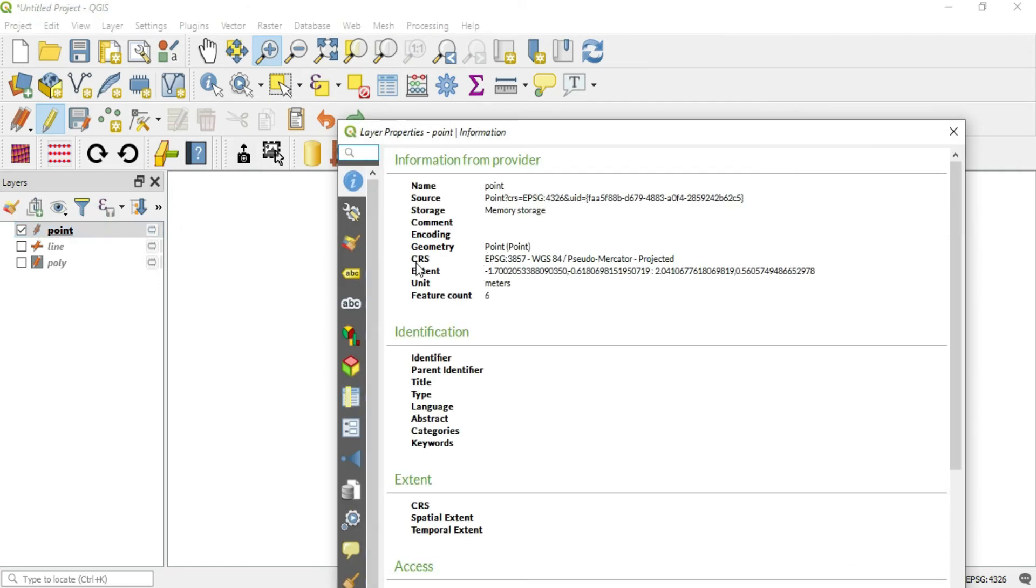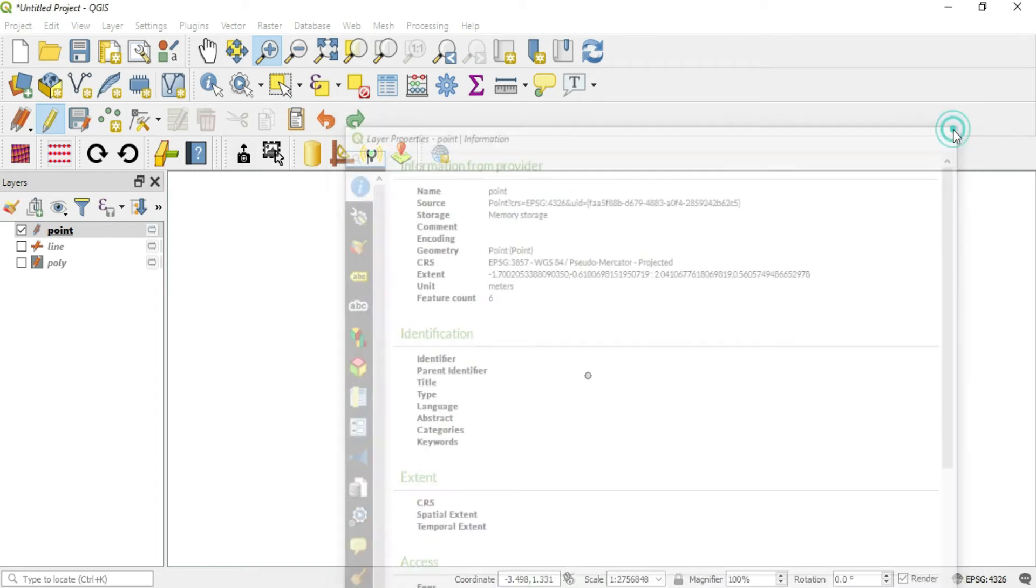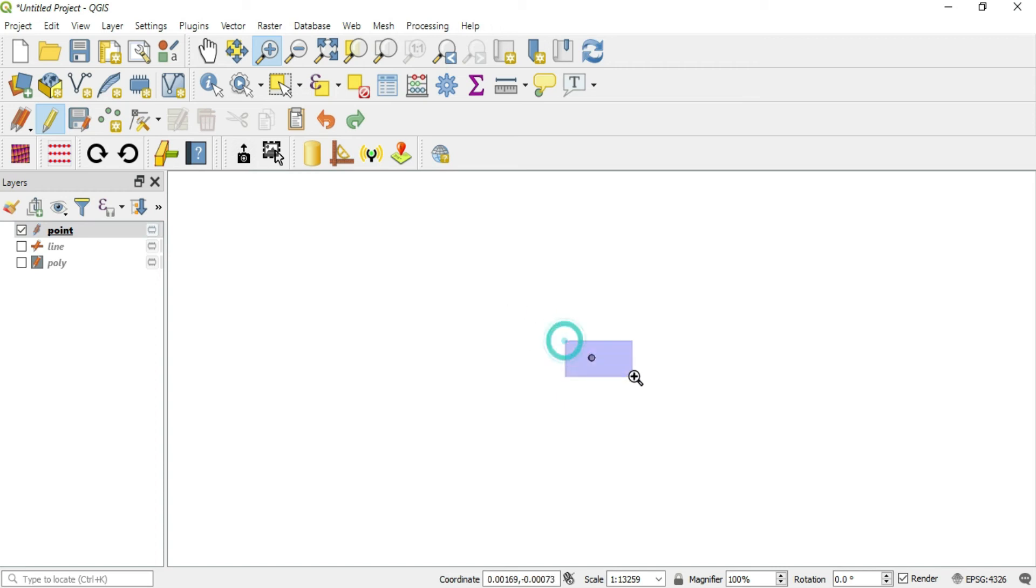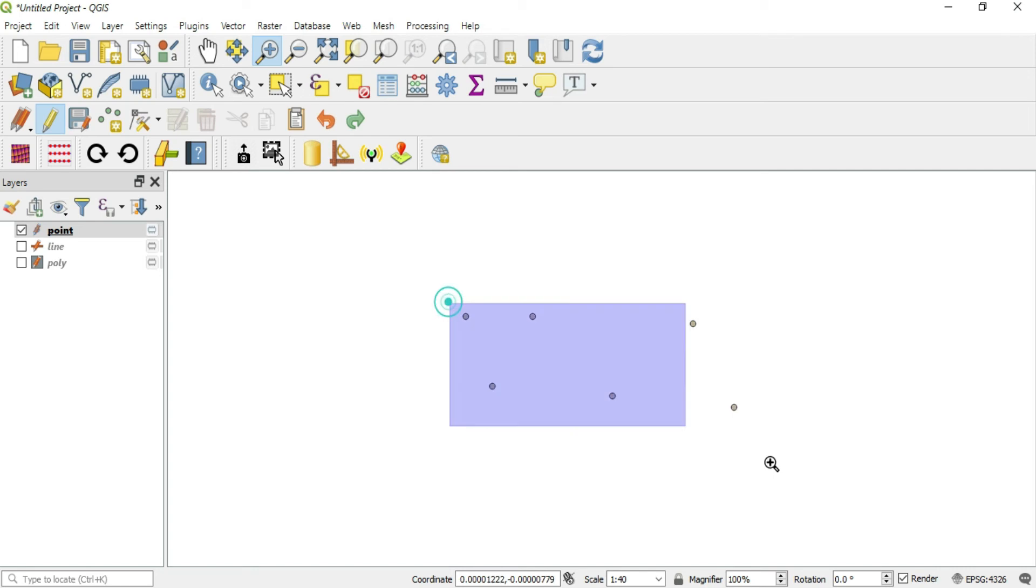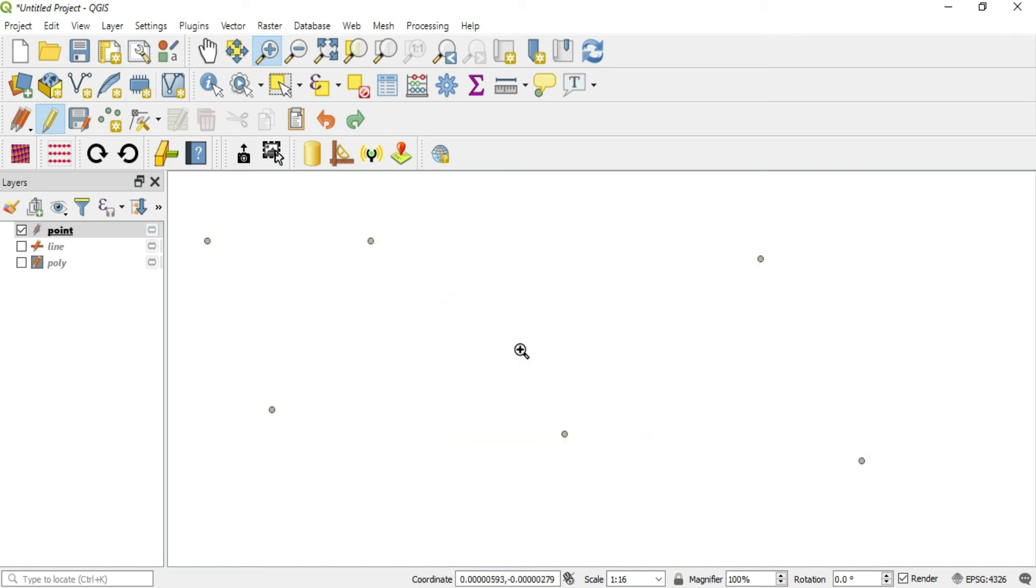Let's double click on this point layer again, and now we see that it has a new CRS. This CRS is WGS 84 Pseudo Mercator and it is in meters. Now if we zoom in a lot, we will begin to see our points come back in.